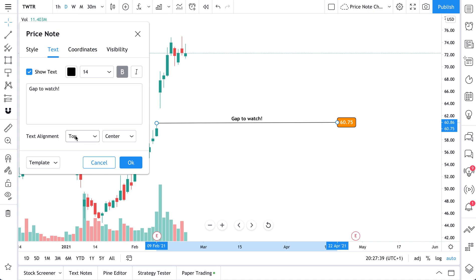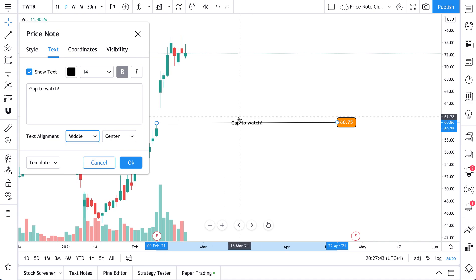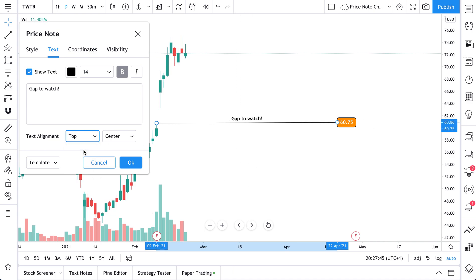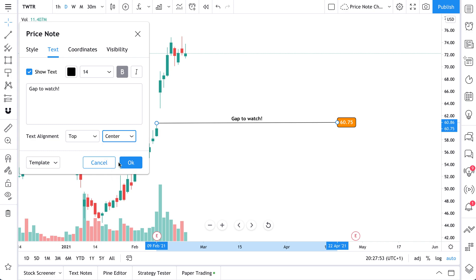Also, text alignment. Watch this. Go to bottom. It goes below the line. Go to middle. It goes through the line. We will settle at top. And then, of course, you can have the text alignment be to the left, to the right, but we will keep it center for now.